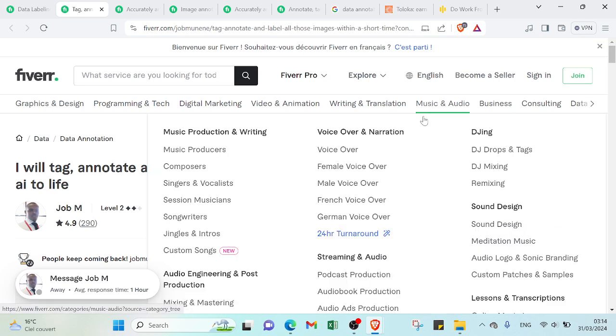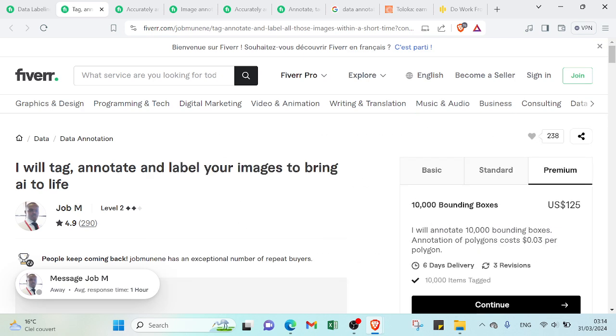It depends, as I mentioned, on a few criteria. For example, time - it depends on how much time you need to finish this job and how much bounding boxes you can get. And then you will select what you want.